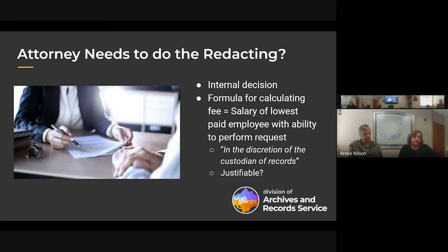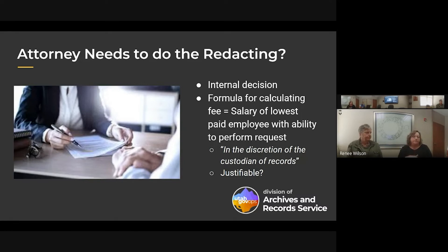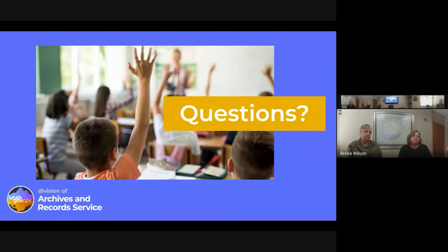As far as what you can charge the requester, GRAMA is specific: it gives you a formula — the salary of the lowest-paid employee with the necessary skills and training to perform the request. The agency gets to decide who is able to do the work. If an attorney doesn't have to do it but you'd prefer them to, you might still consider charging at the lower rate, because you can't necessarily justify the attorney having to be the one if it's not required. It's kind of a case-by-case situation.